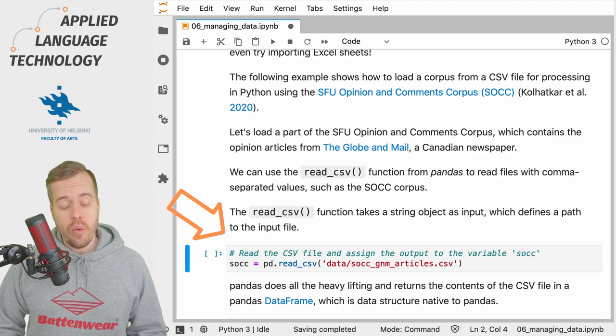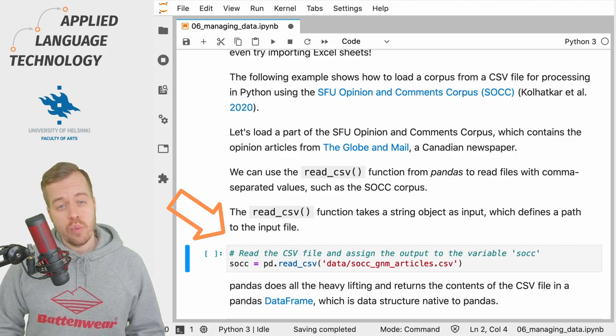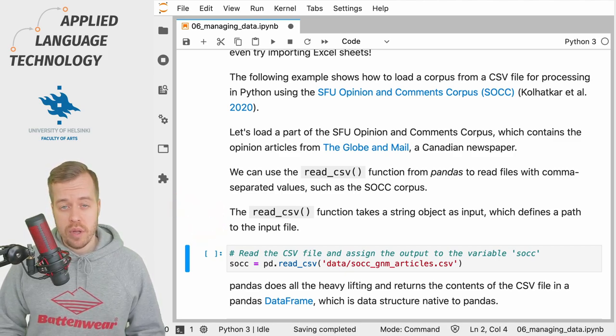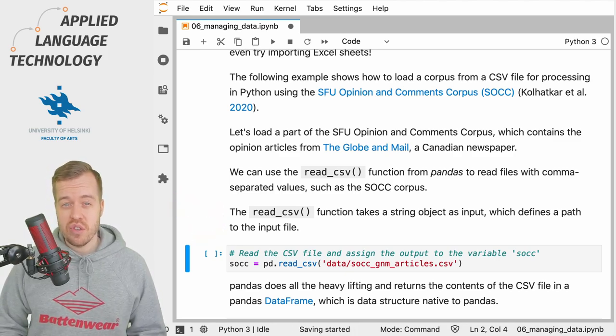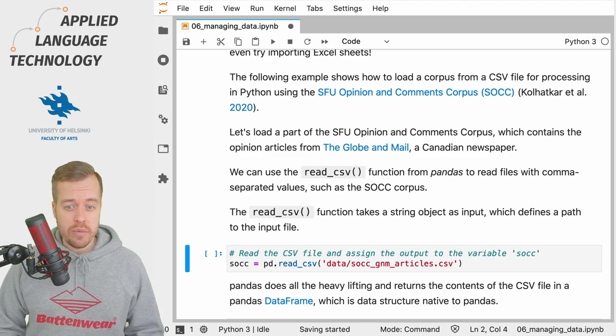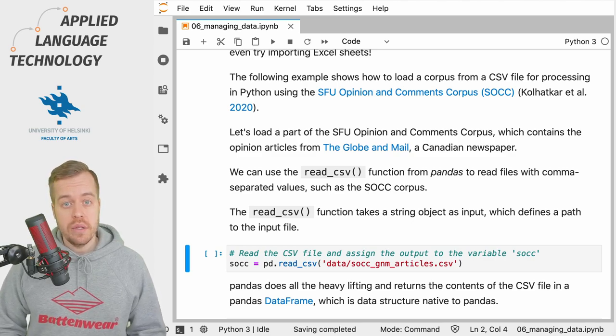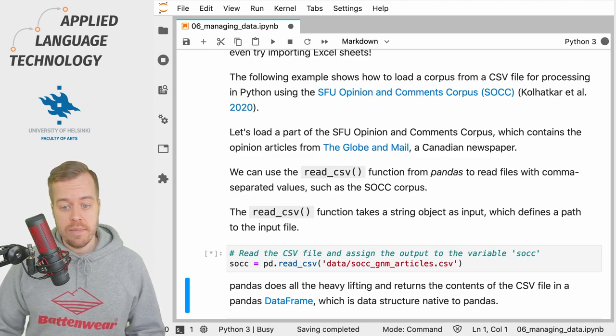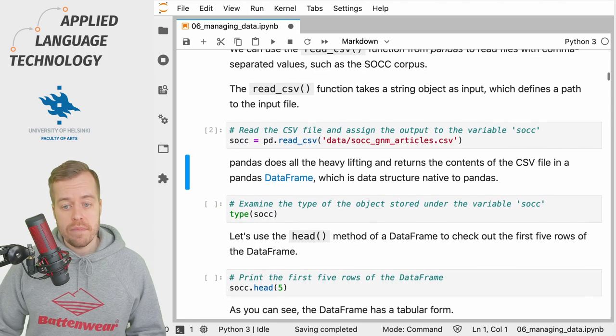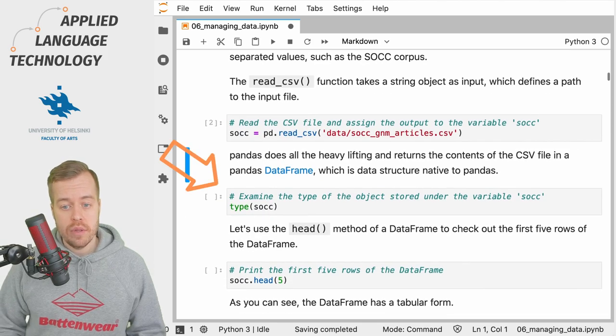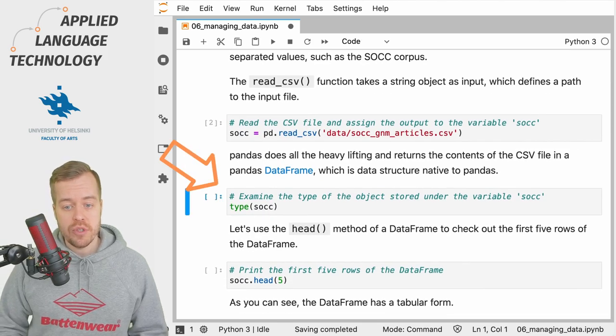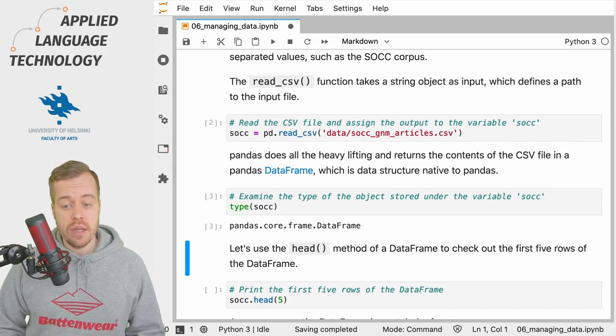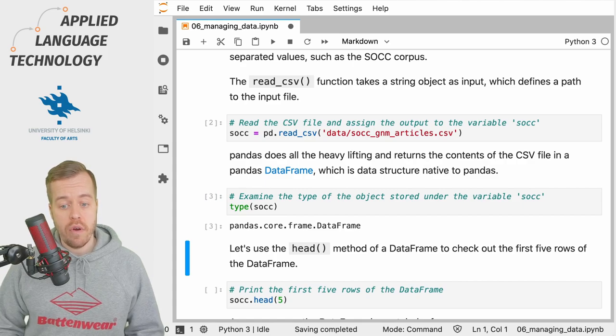When I run this cell, what we get back is a pandas DataFrame, which is a pandas-specific object for storing tabular data. We can examine the type of the object, and as you can see, it's indeed a DataFrame.